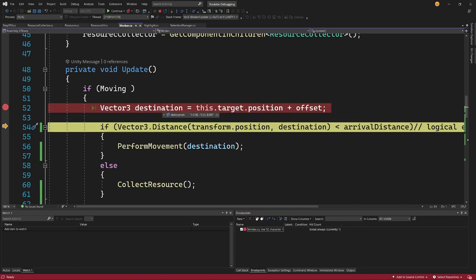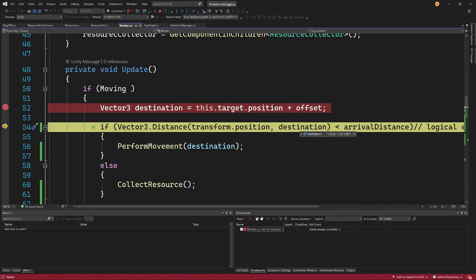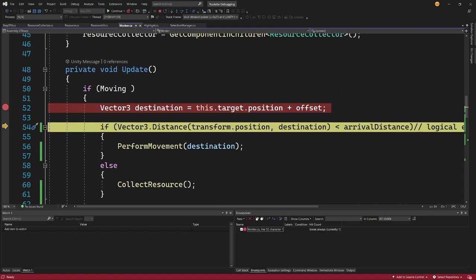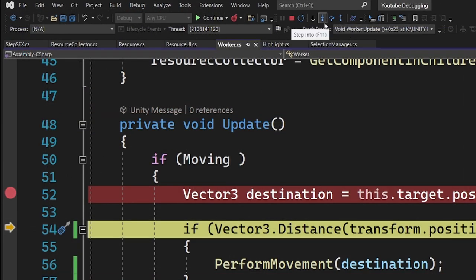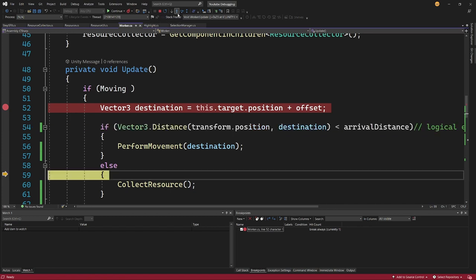Now what is going on here? We are calculating some direction transform.position destination and we are going to check if this is less than arrivalDistance. Now you might already know what is the issue here but let's say that we are not sure. So I'm going to use step into or step over and I can see that this code did not run. What is going on here?